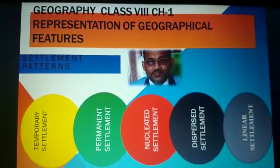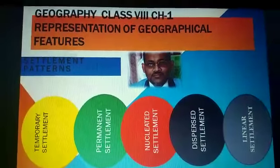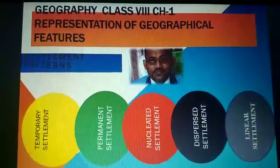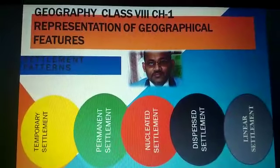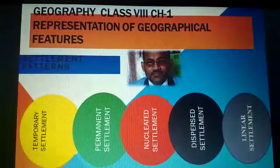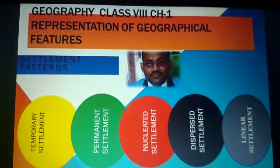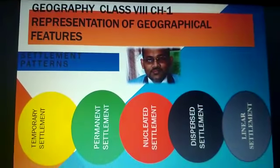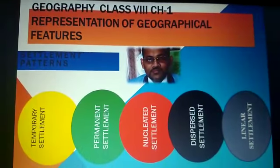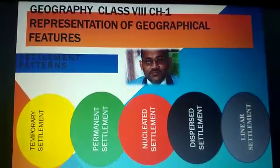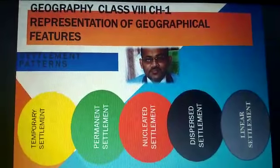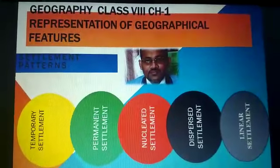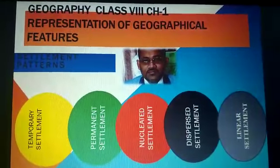The dispersed settlement, shown in black, is also called the scattered settlement. In this pattern, people live in huts near agricultural lands or wells, scattered over a large area. This pattern is associated with sparse population.